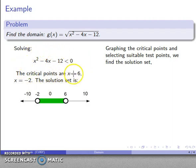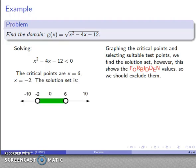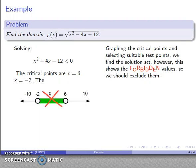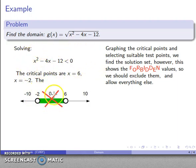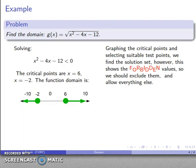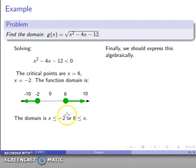Graphing the critical points and testing, the middle section between negative 2 and 6 is what makes the inequality true — meaning the radicand would be negative there. So that middle section is the forbidden set and we exclude it. Note that negative 2 and 6 were not part of the solution to the inequality, so they were not excluded — they should be part of our domain. The domain is x less than or equal to negative 2, or x greater than or equal to 6.